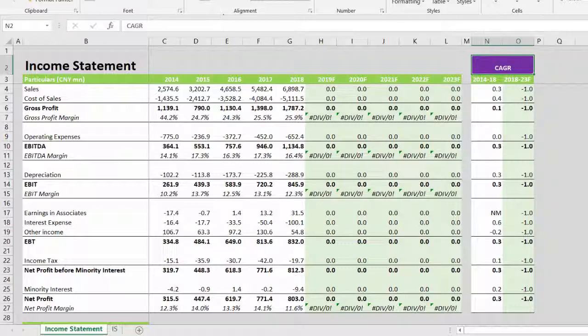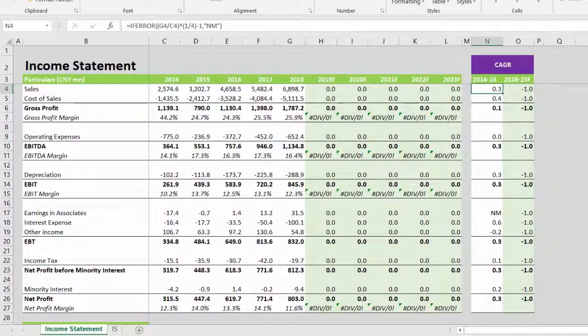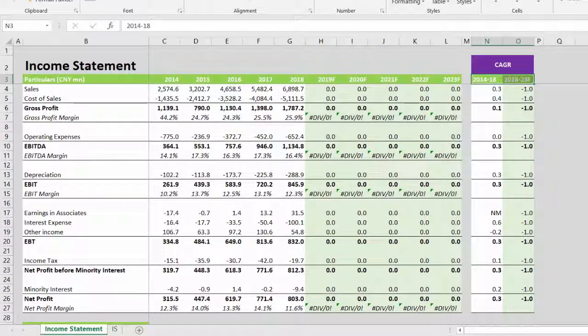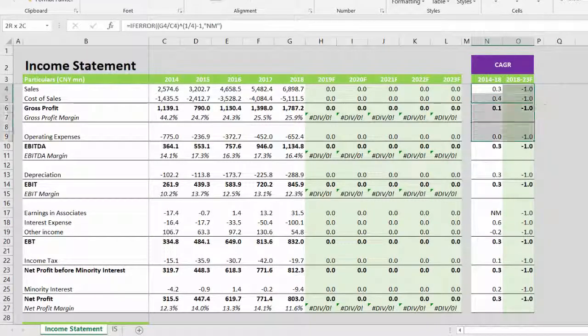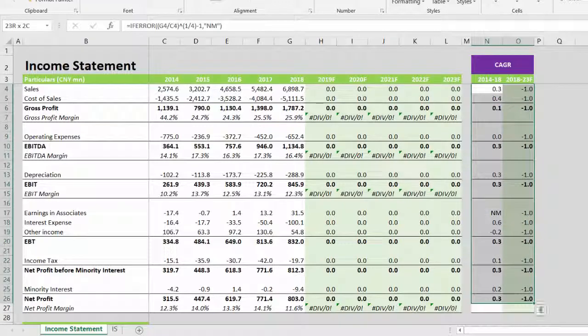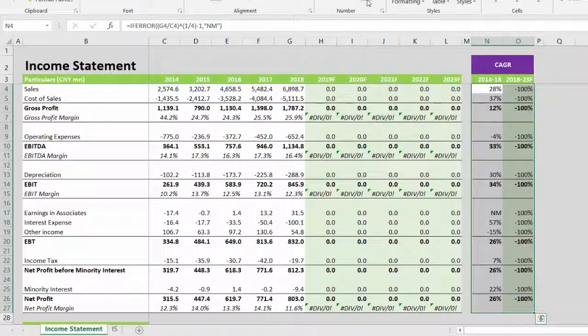And the format will be all that you see with the right alignment, and this entire section will be percentage with a single decimal.